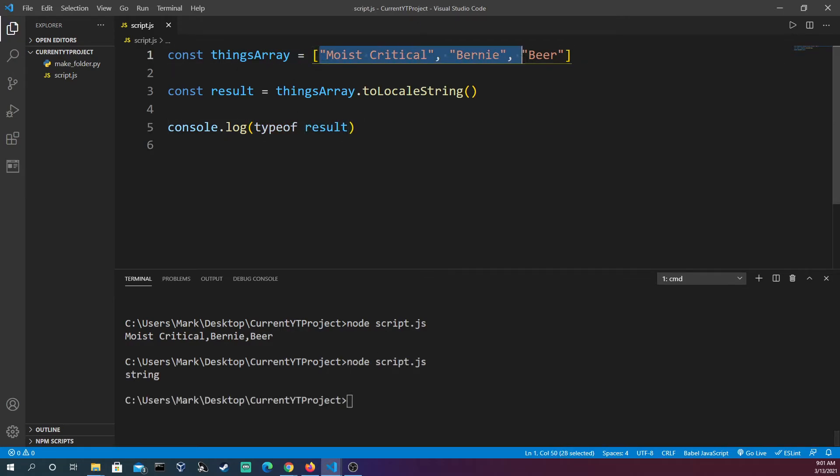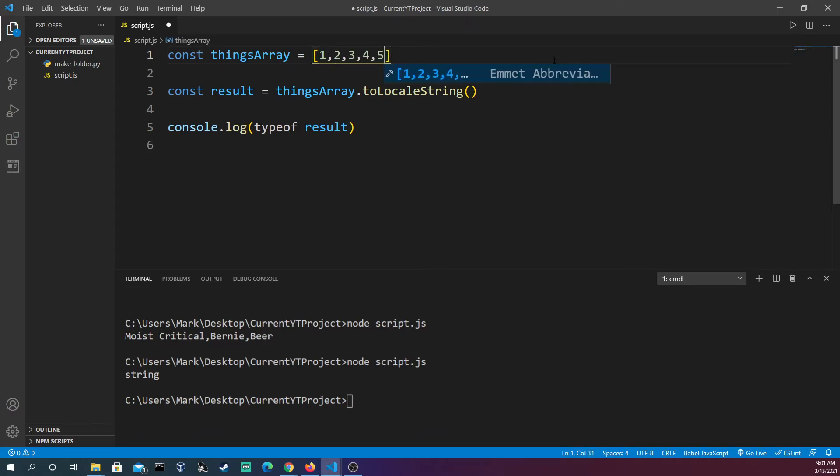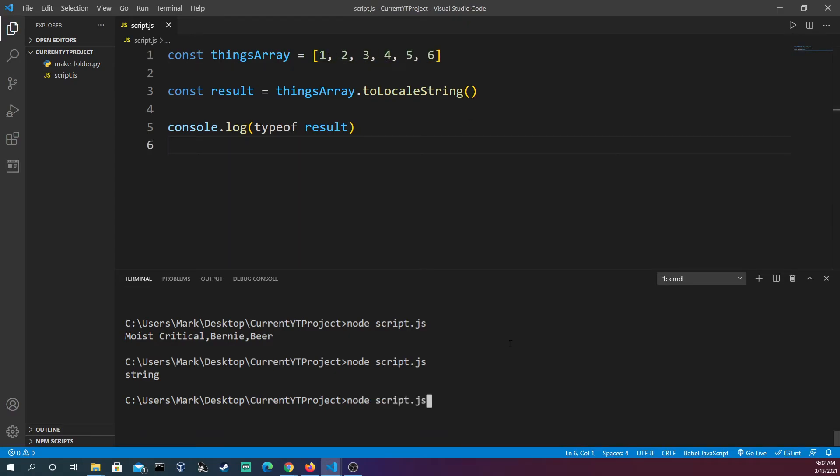We could also do it with numbers. We'll run this again. So we see that as a string. But let's see the result.